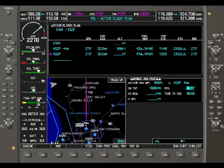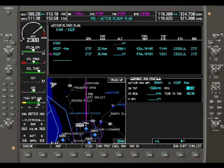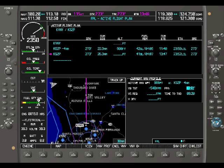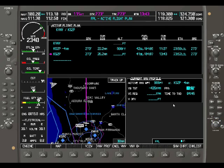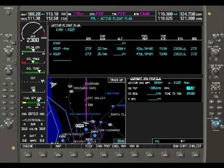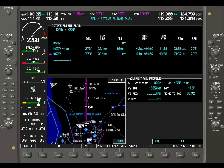Depending on how shallow we want to make that, the waypoint keeps moving. If I make it a really shallow descent, the waypoint keeps moving towards my present position, giving me in this case only 400 feet per minute, or a lesser descent — let's say in this case a 1.8 degree flight path angle.